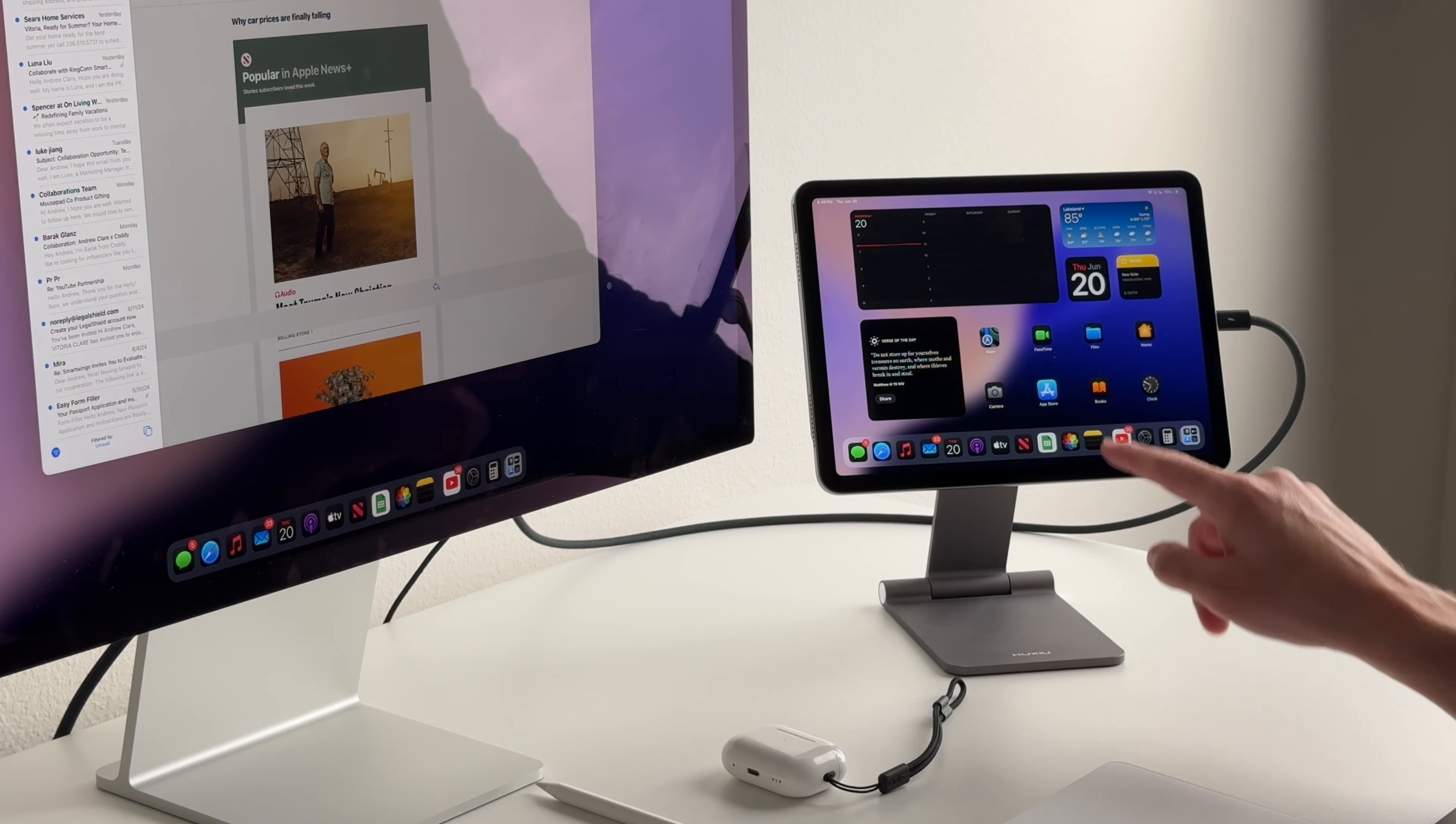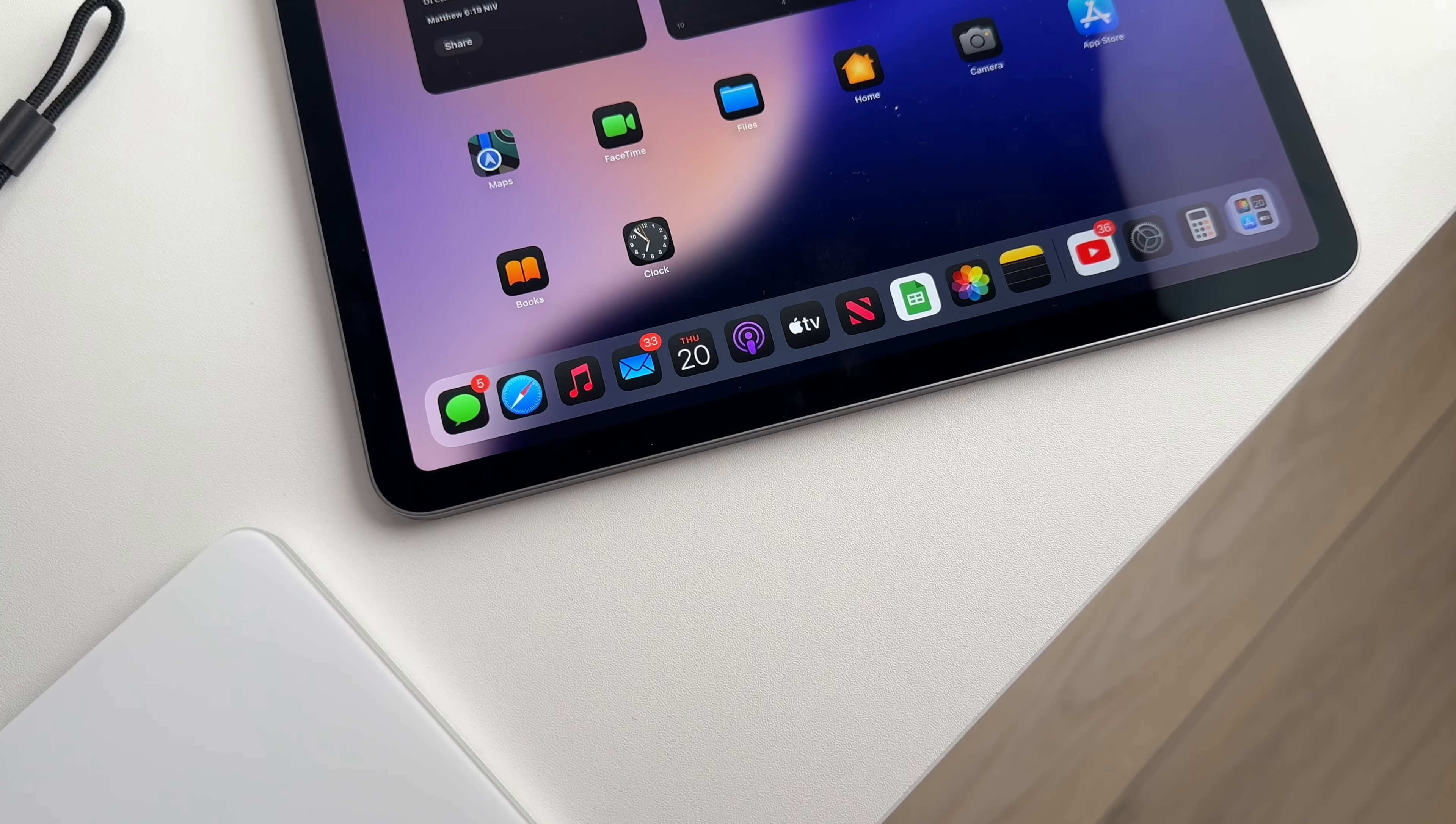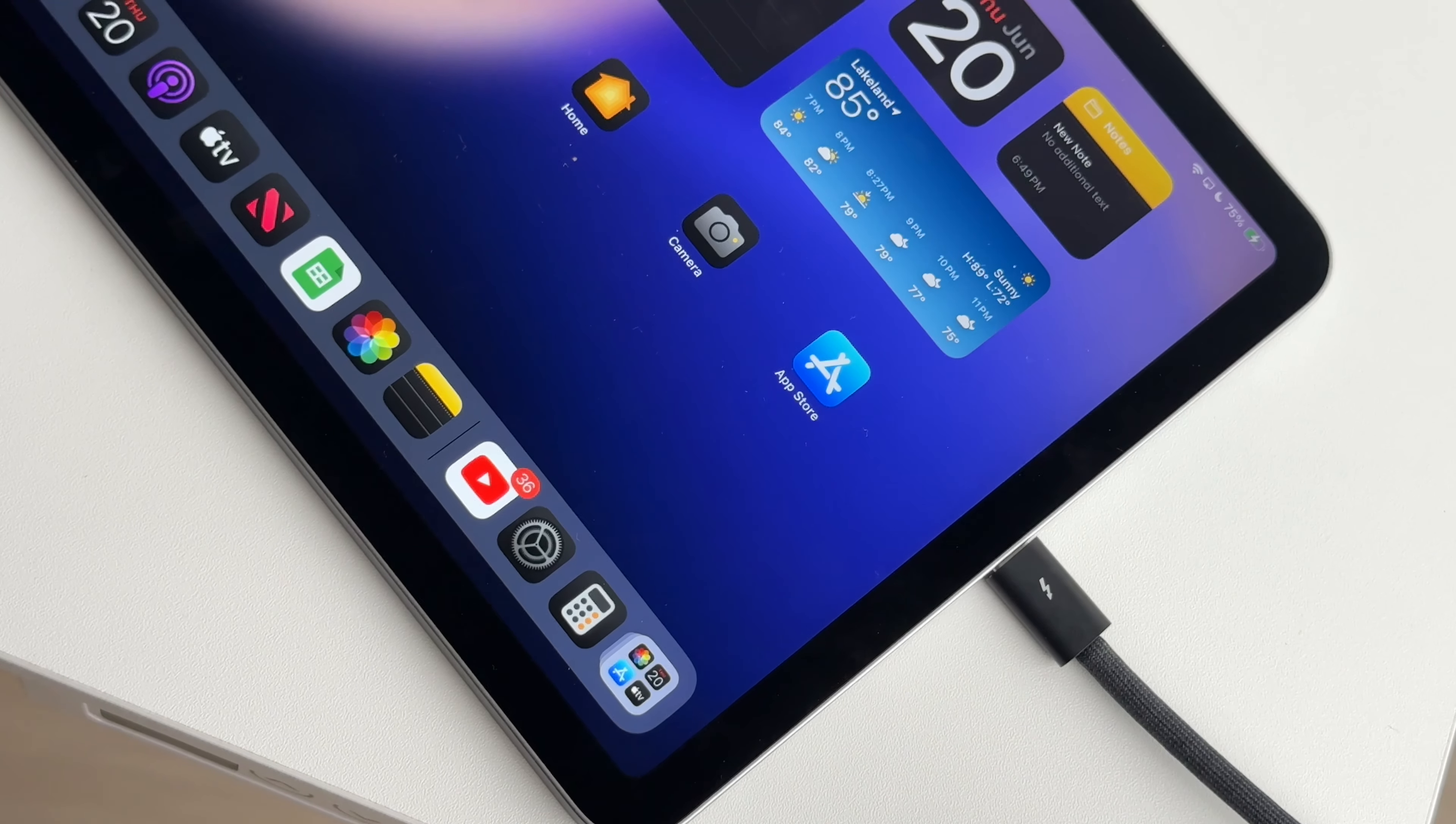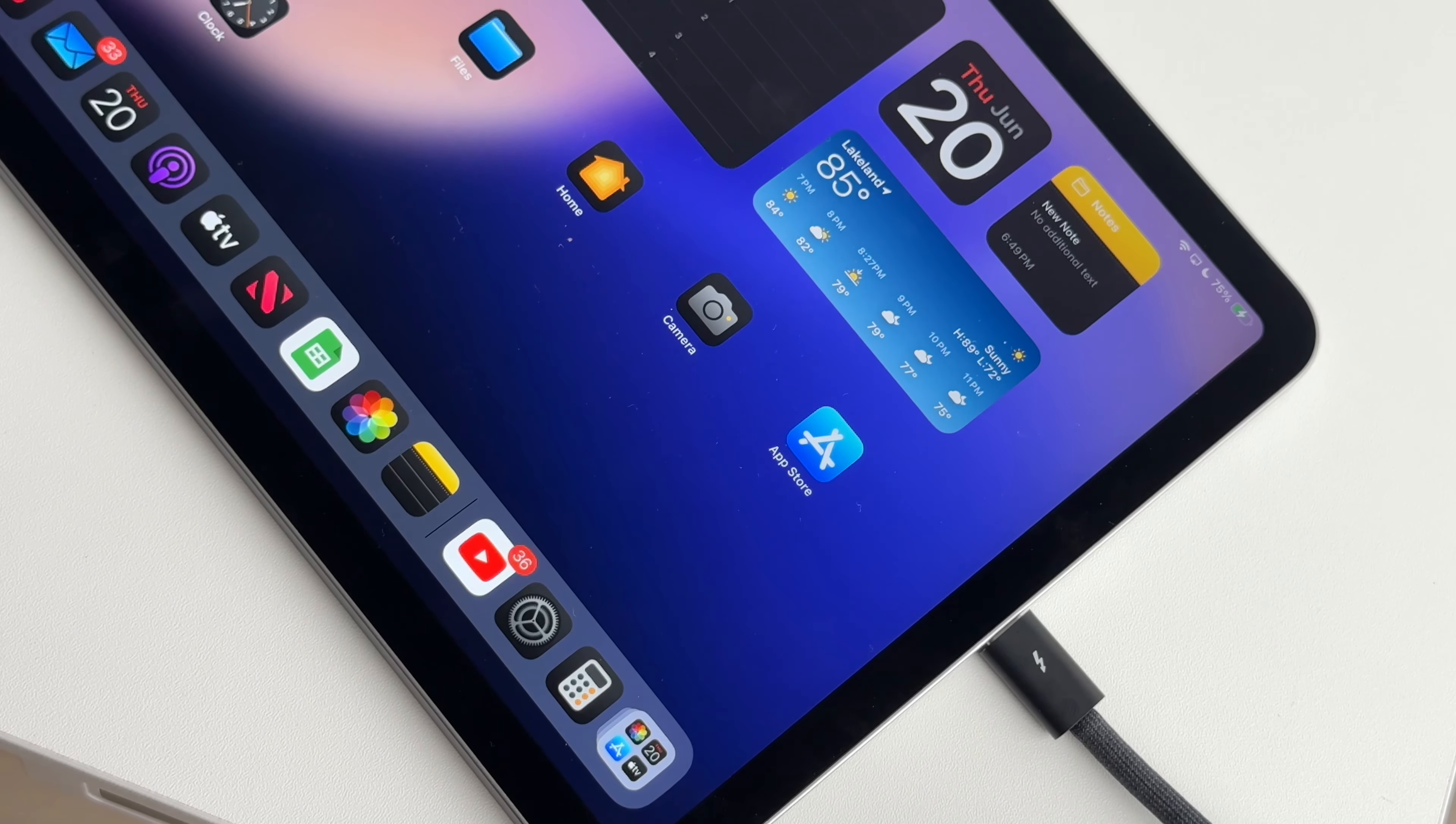And with a charging stand like this or it being connected to the studio display, it's charging. So I never really worry about battery life when it comes to my iPad. And I honestly haven't experienced any overheating or anything like that, which is great.